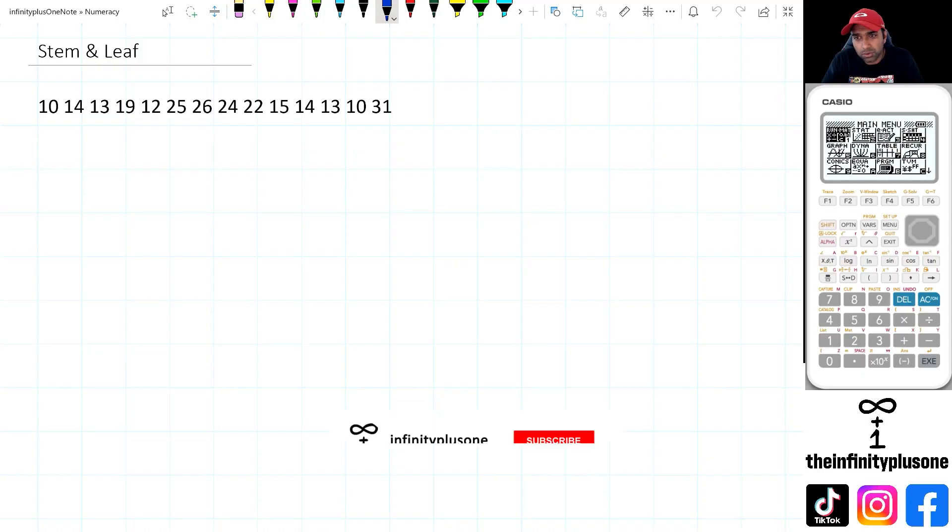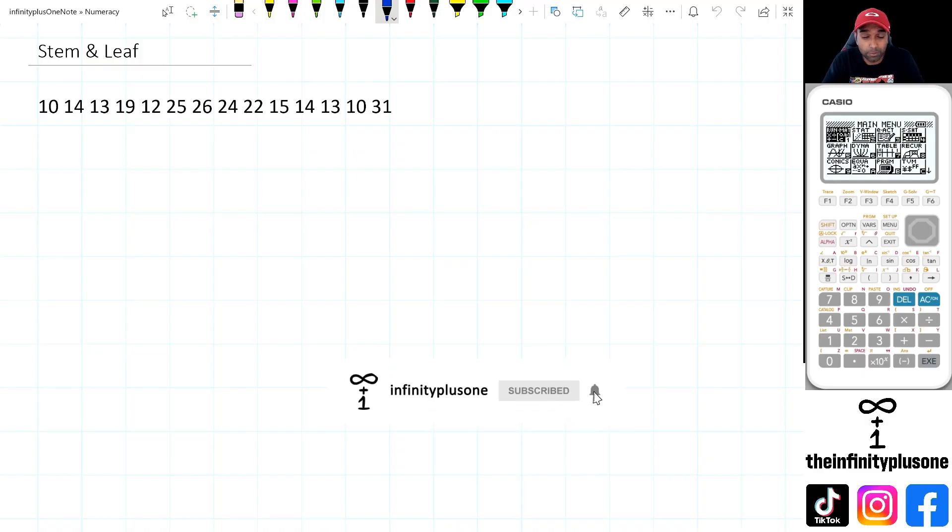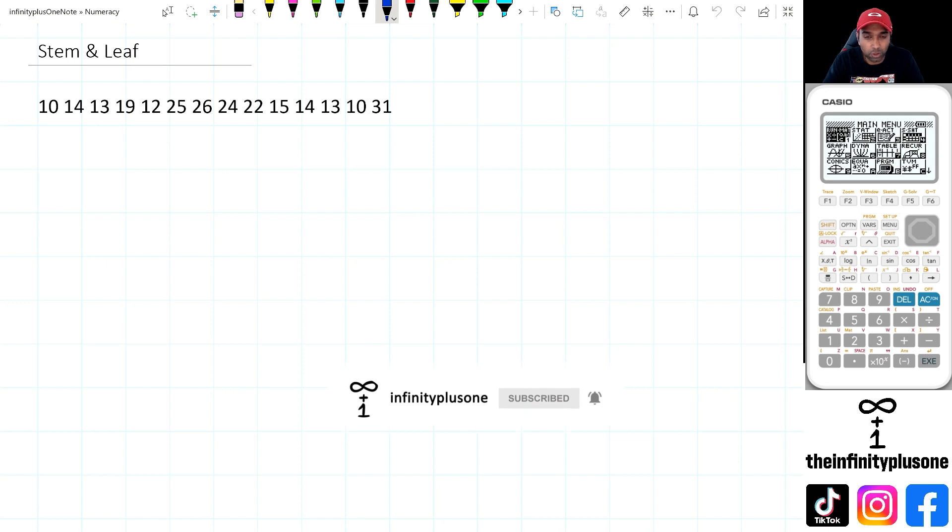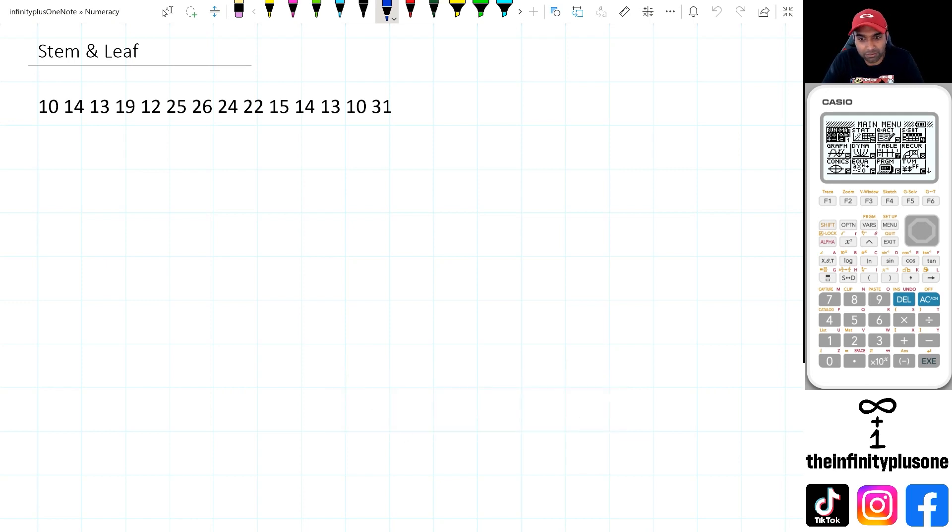So the purpose of the stem and leaf graph plot is to collate a whole series of numbers and see if there's any patterns appearing from it.